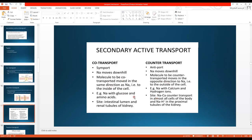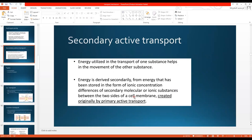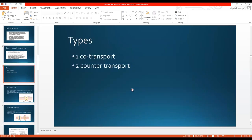You can read the examples from the diagram. So this was all about active transport. Active transport is the transport of substances against the concentration gradient with the use of energy, divided into primary active transport — using ATP directly — and secondary active transport — using energy stored in ionic concentration differences across the membrane. Secondary active transport is further divided into co-transport, where molecules move in the same direction, and counter-transport, where molecules move in opposite directions.